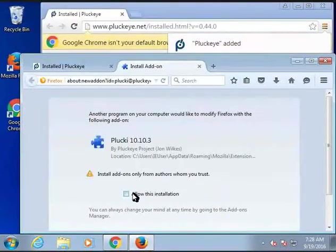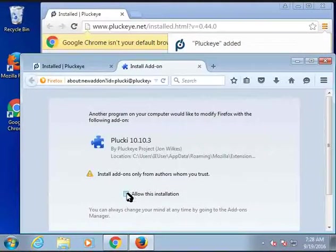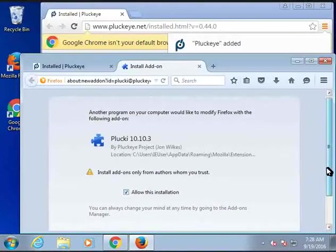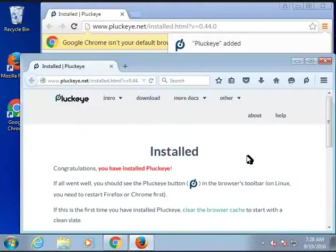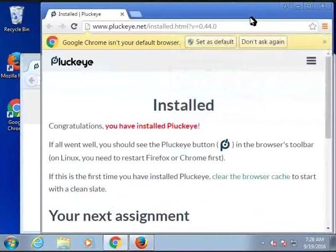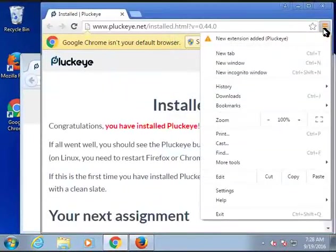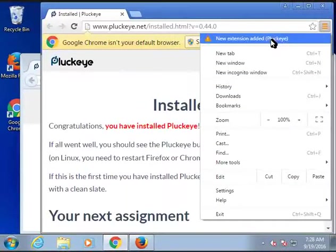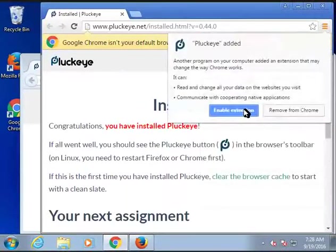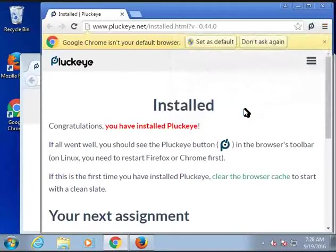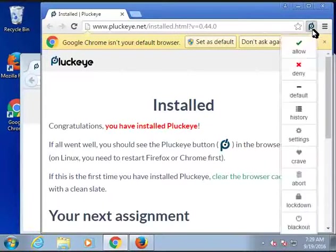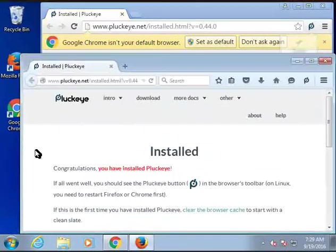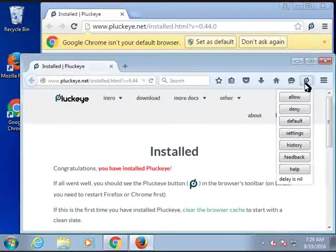And the last phase is to approve integration with the browsers. Both Firefox and Chrome require the user to approve integration of third-party software, which Plucky does. I just approved it in Firefox and this is how you approve it in Chrome. The way you can tell that integration is successful is the Plucky button appears and you can click it. Plucky is now installed.